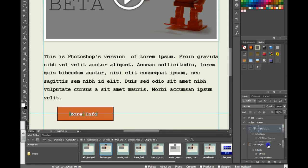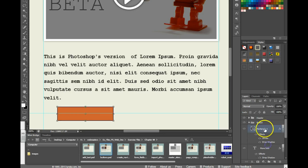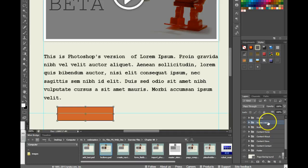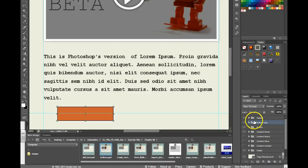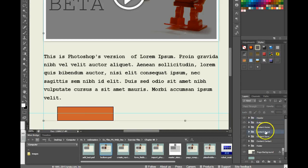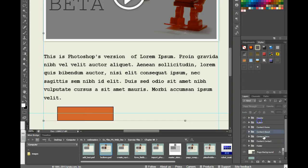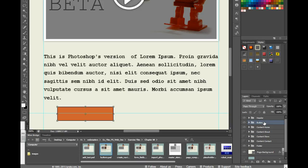To duplicate it you can hit Ctrl J and now you have a copy of that. You can then drag that into the other folders that you need. So if you need it in the store folder, if you need it in the about folder, and if you need it in the contact folder. We now have a copy of that button.